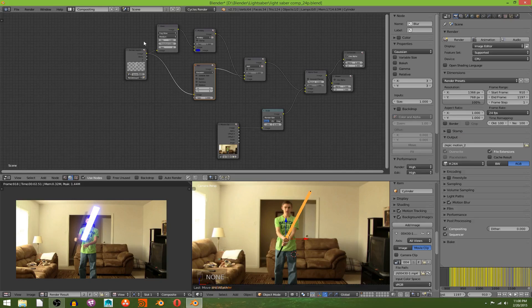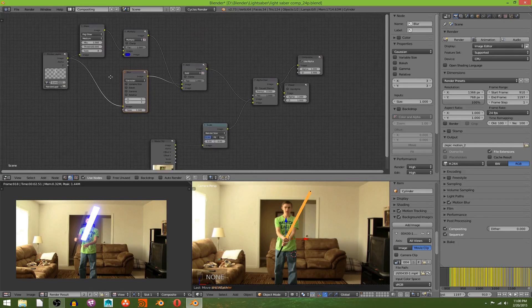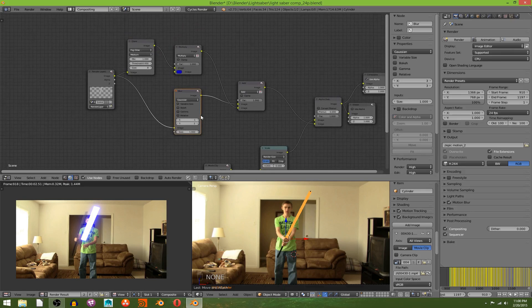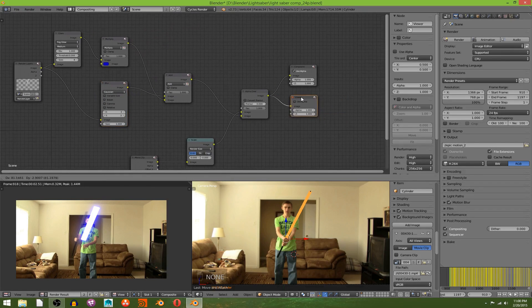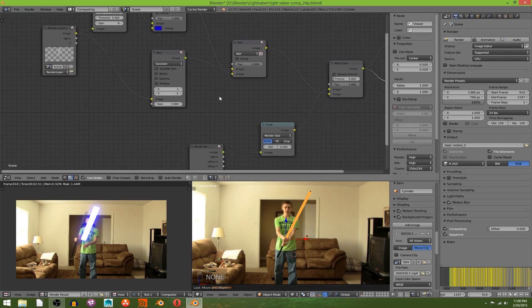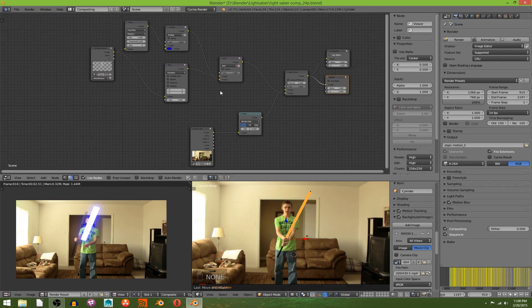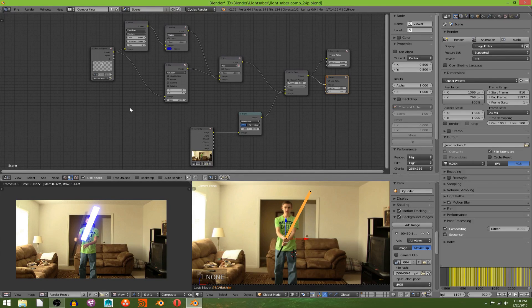I'm going to open up compositing and there we will see our node setup that we made last time. If you don't know where I got this from, click the screen, like right over here. I'll put an annotation to the other video. Alright, moving on.